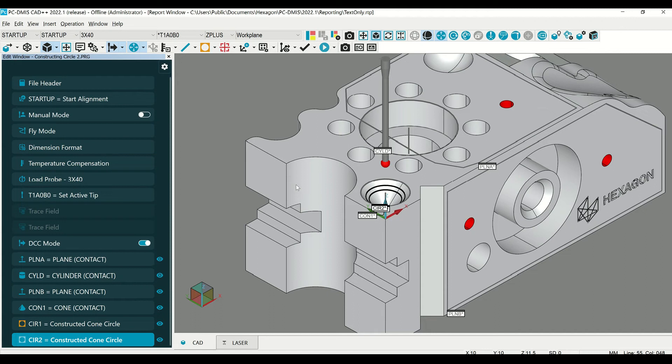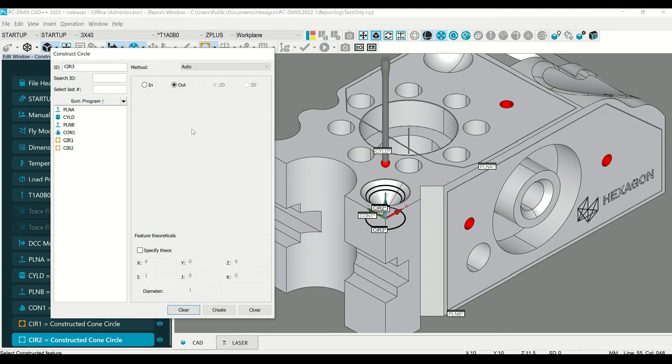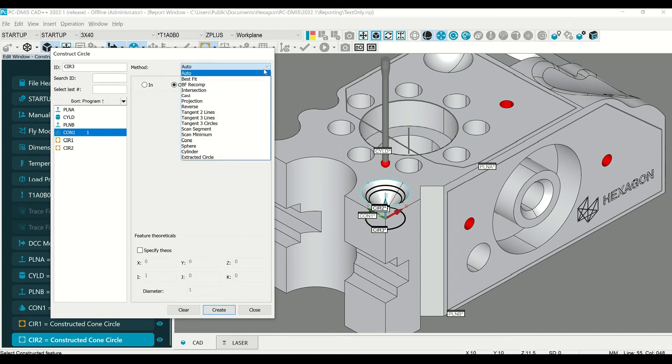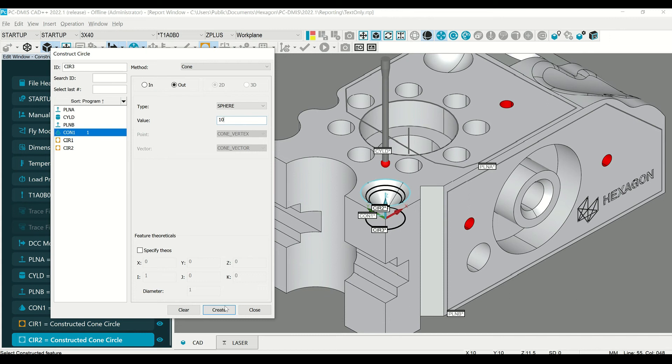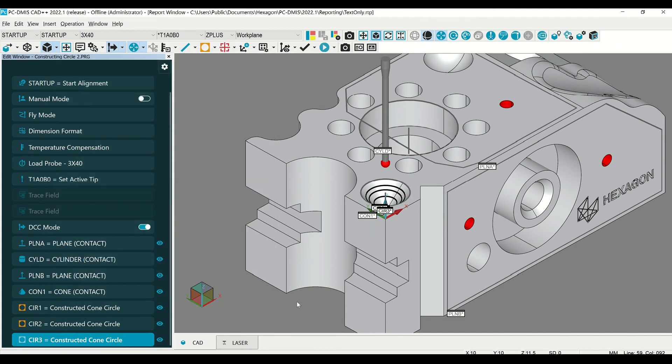Now let's construct a circle at a specific diameter if we were to drop a sphere into that cone. Construct circle, select the cone, select sphere, type in the sphere diameter, then hit create and close.